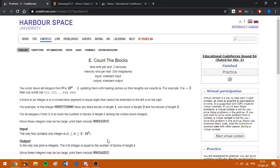Hello everybody. Today I'm going to explain problem E, counting the blocks, from the educational Codeforces round 84, which I solved today.